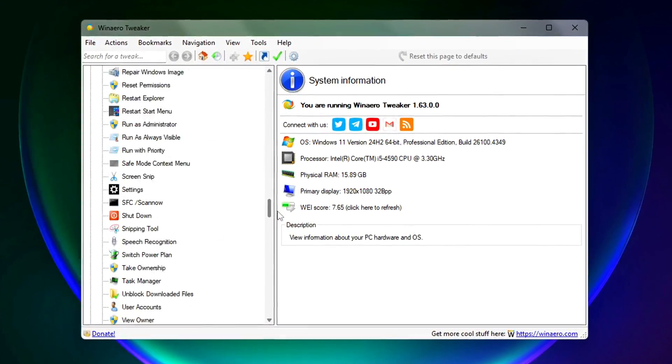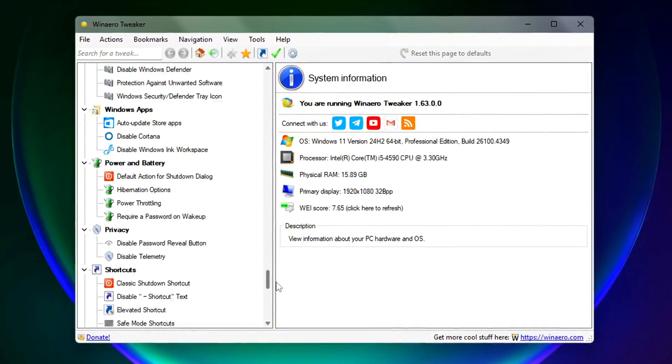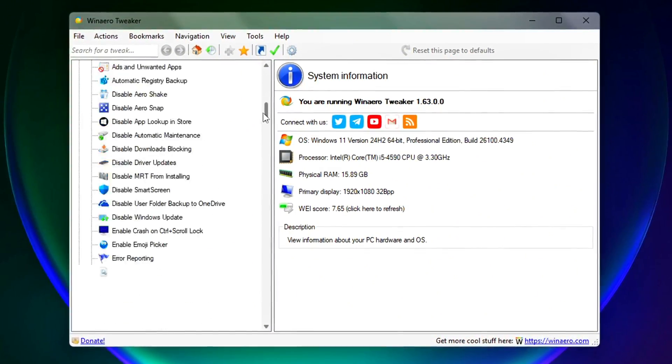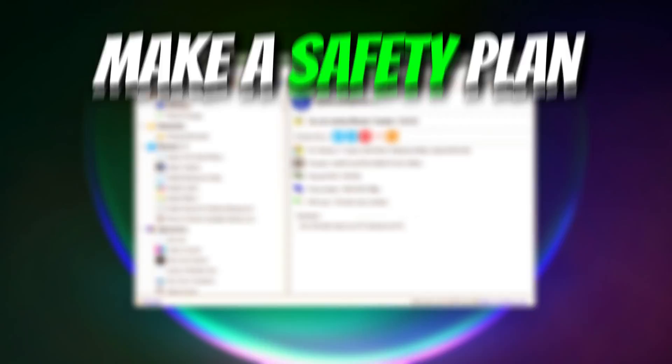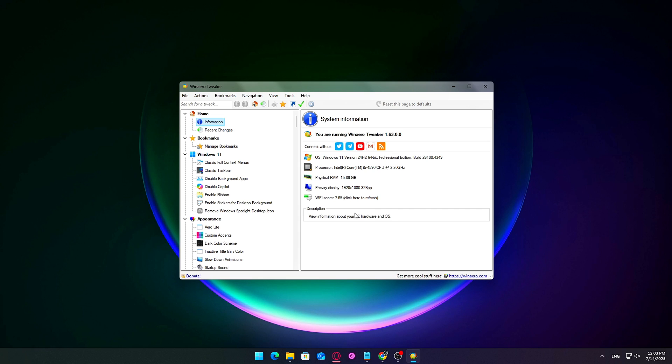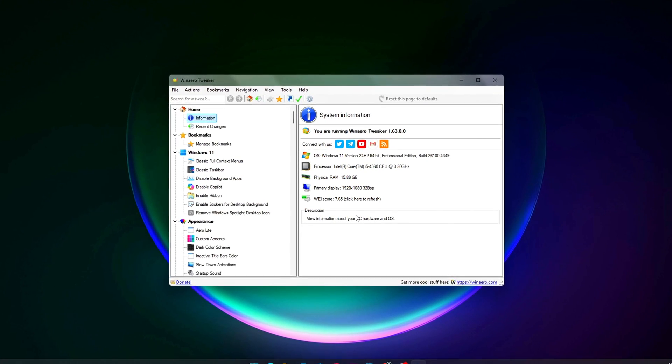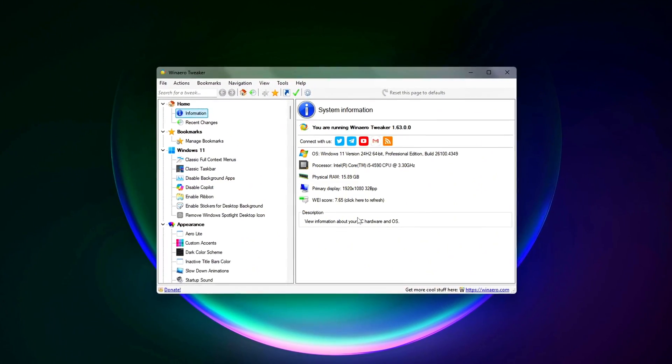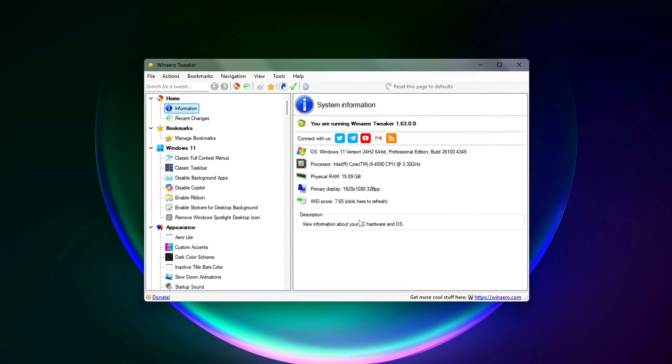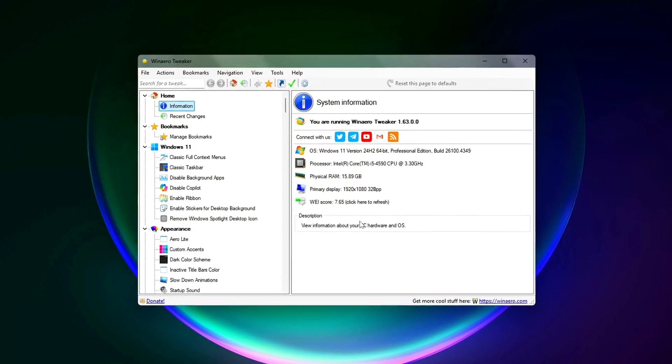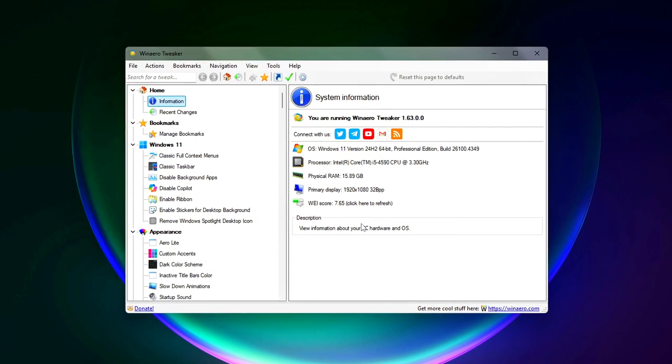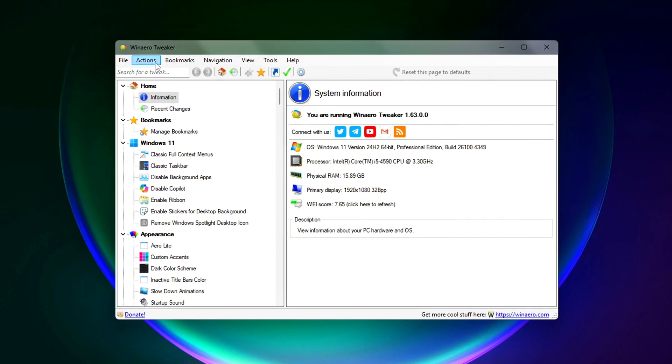Before you dive into tweaking anything, it's a smart move to set up a quick safety net. WinArrow Tweaker makes this easy. Inside the app, go to the Actions and File menu at the top. You'll see two important options.